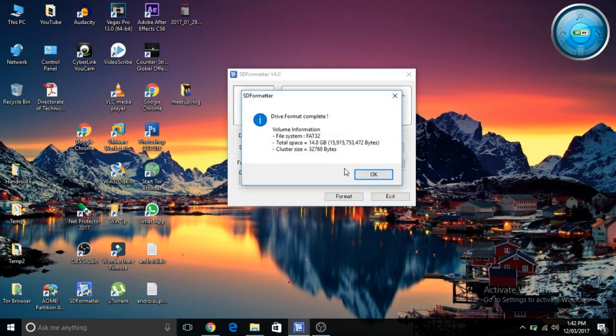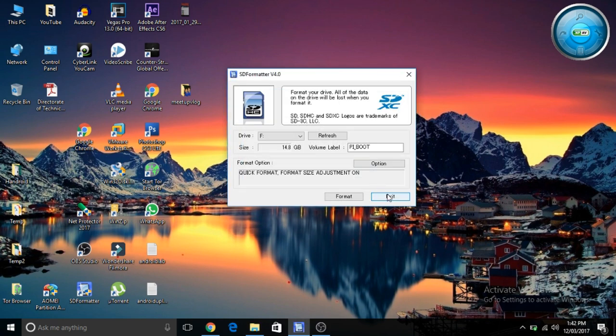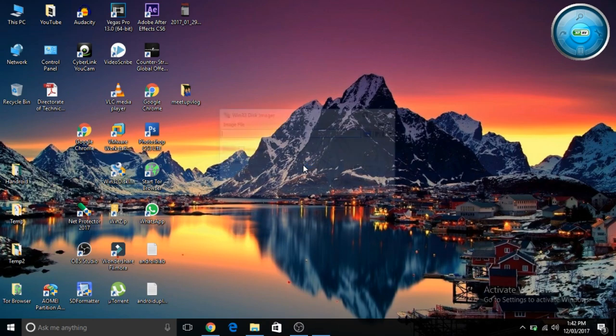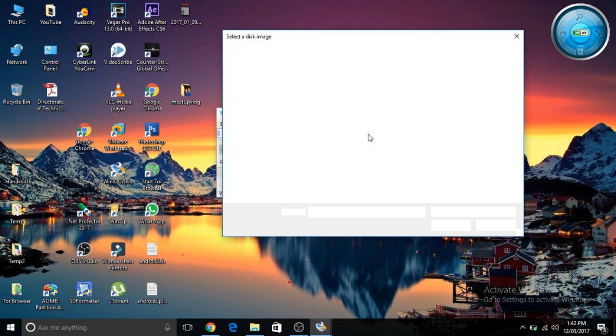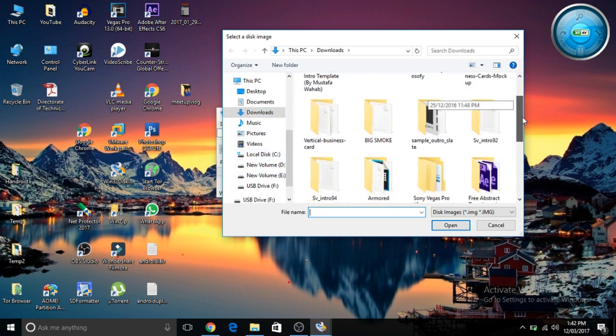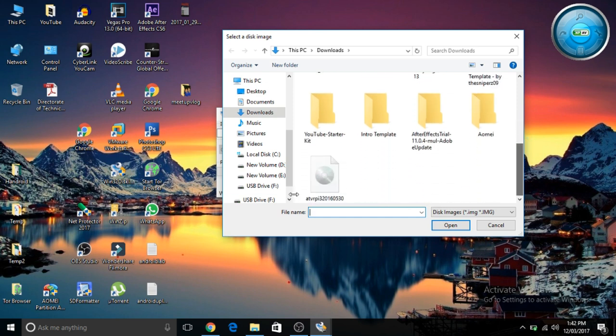Then you have to download another software for writing the ISO file of the operating system. That's the Win32 Disk Imager. The download link is also given in the description below. In Win32 Disk Imager, select the ISO file of the operating system. You can download various operating systems but in this case I have downloaded the Android TV operating system. The link is also given in the description below.